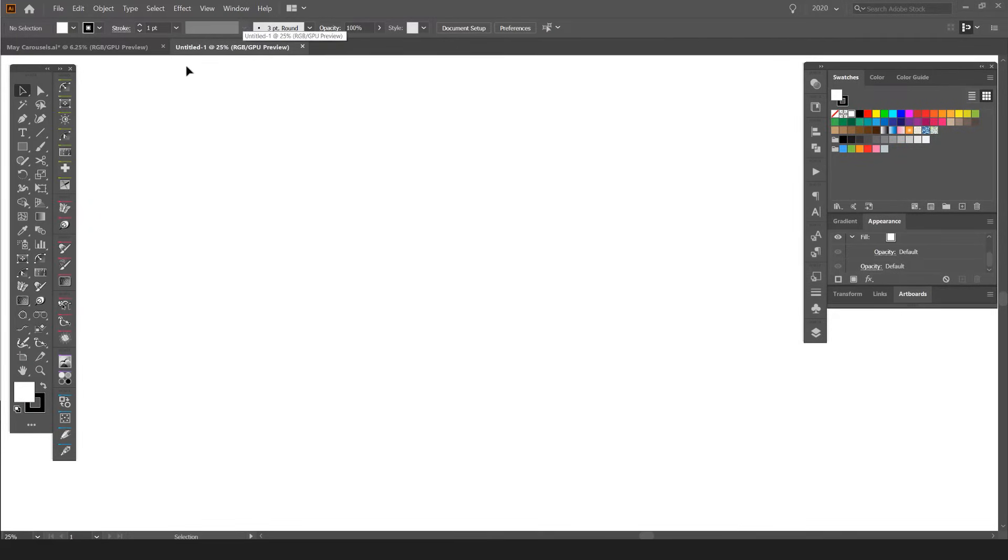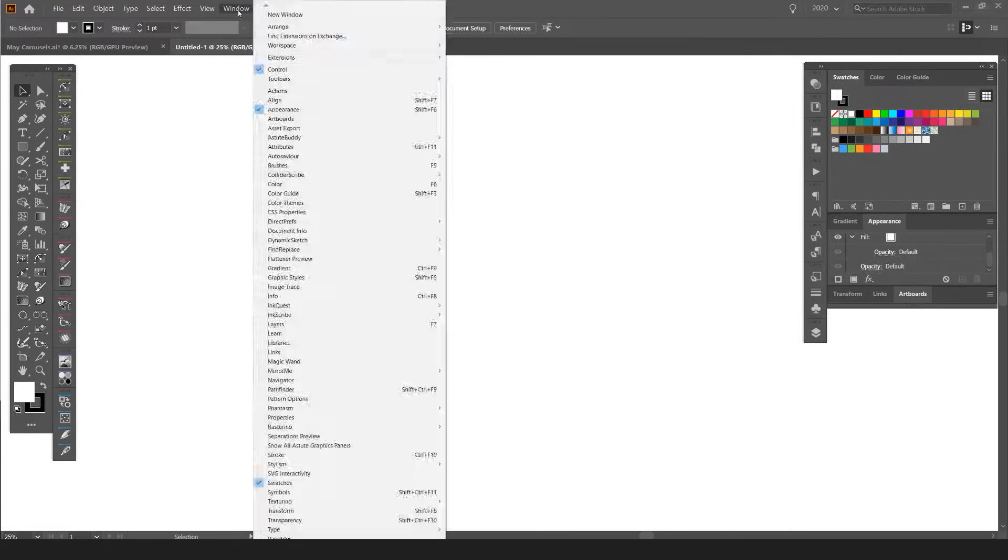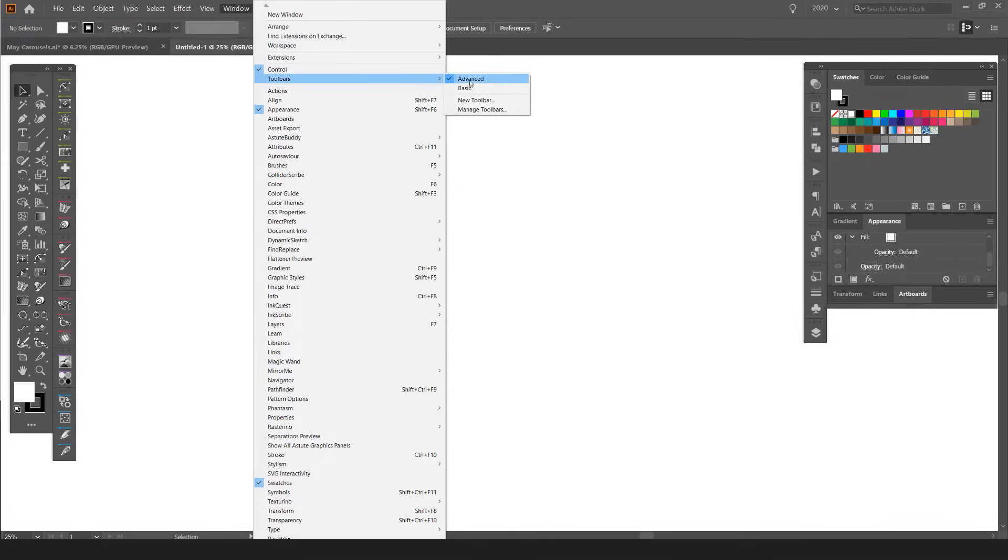The fastest way to create shapes in Illustrator is going to your left toolbar on the left-hand side. If it's not open, you can go to Window and click on Toolbars. Mine is set to Advanced.